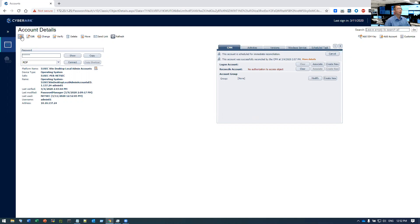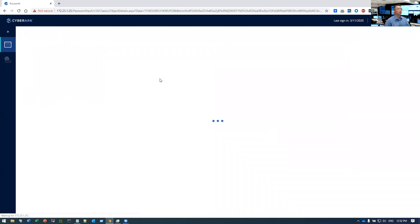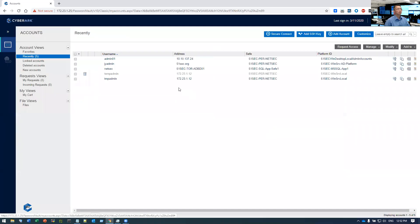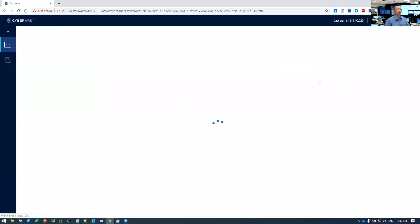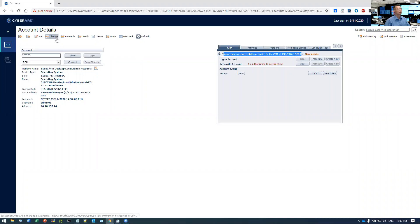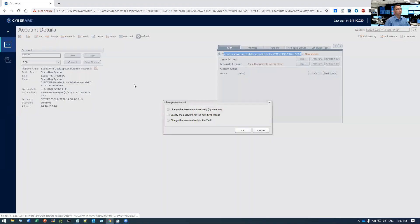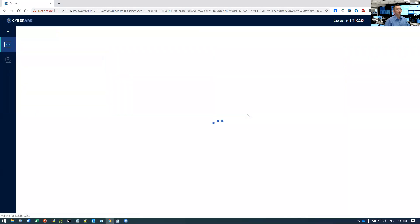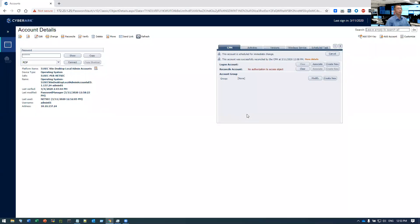So I just did the reconcile. Let's take a look at activity to see if reconciled. So this account was successfully reconciled by the CPM. So if you need to change, you will get that error message in a minute.